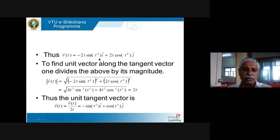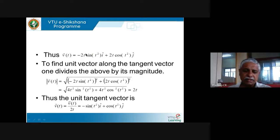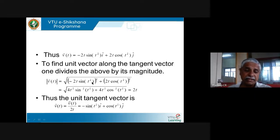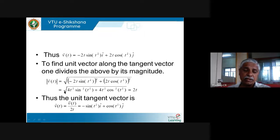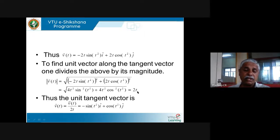Let us check one more problem. A particle moves along the curve with position vector r(t) = sin(2t) i + cos(2t) j + 2t k. Find its velocity at t = π/4 seconds. To find velocity at t = π/4, first find the general velocity vector by differentiating with respect to t. Differentiating sin(2t) gives 2·cos(2t). Differentiating cos(2t) gives −2·sin(2t). Differentiating 2t gives 2.